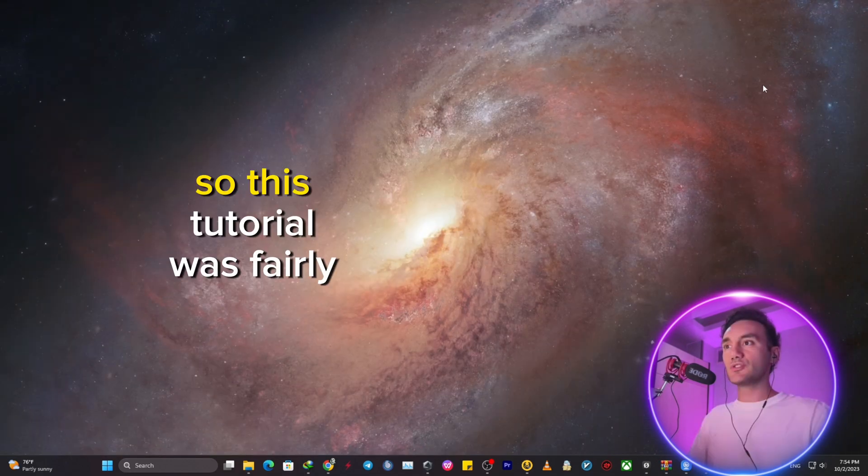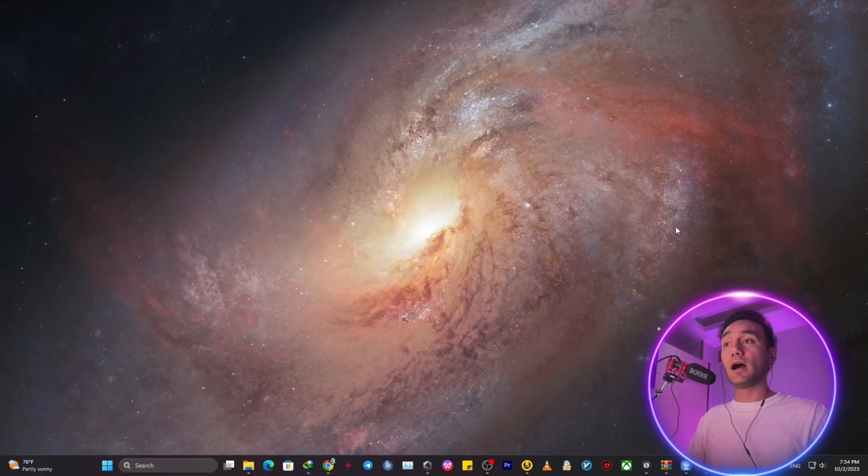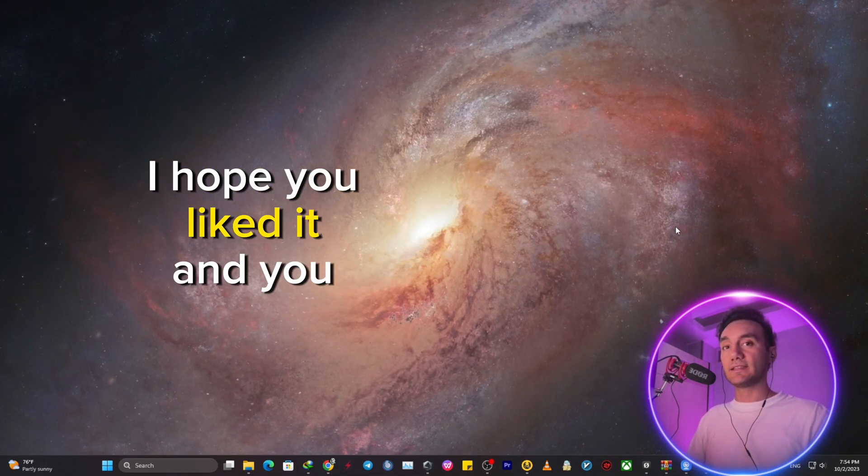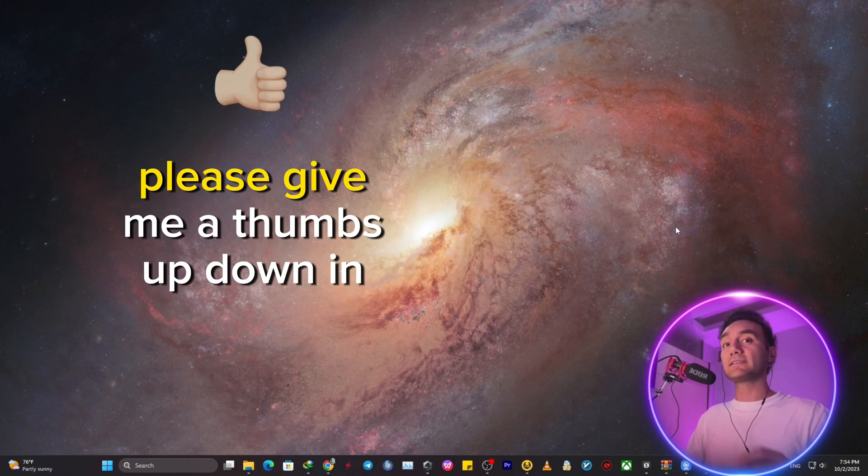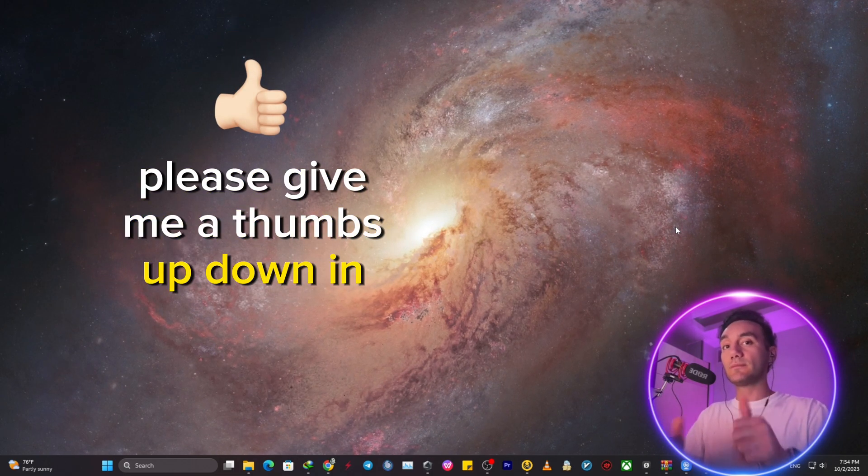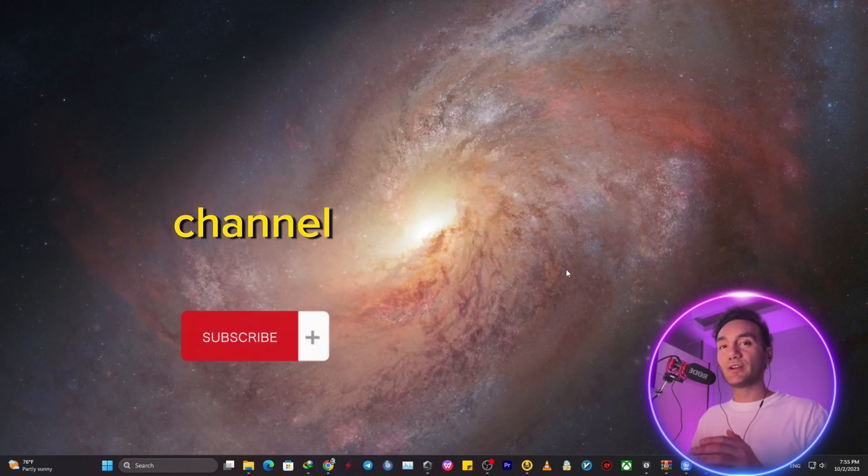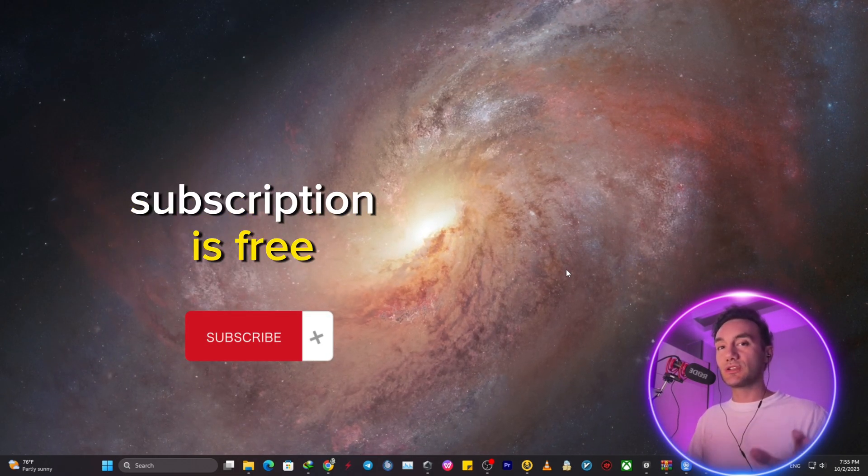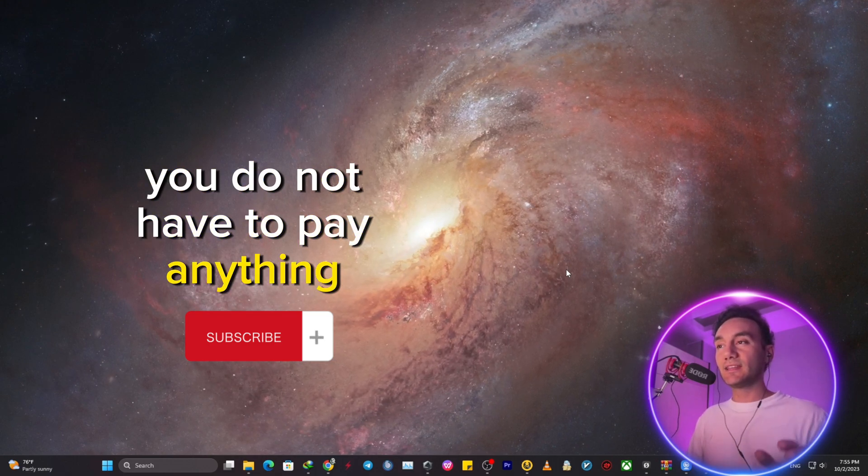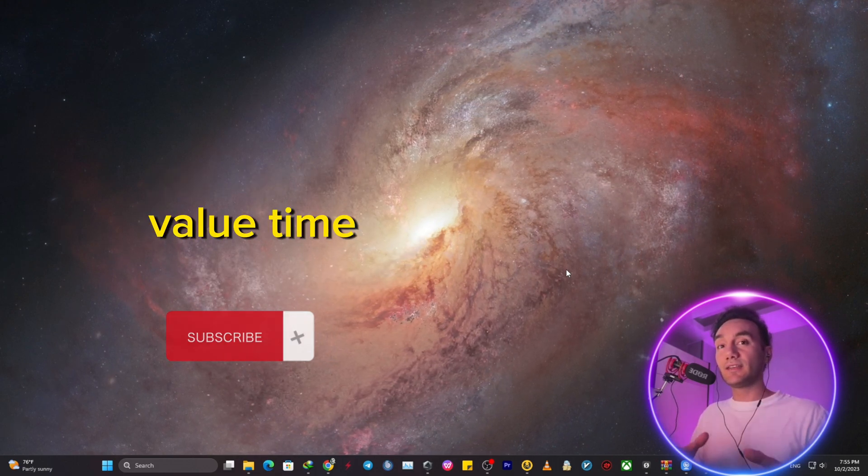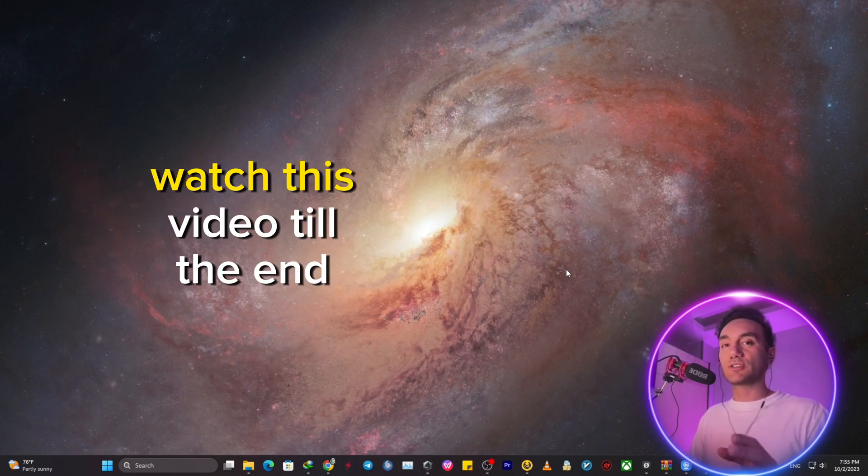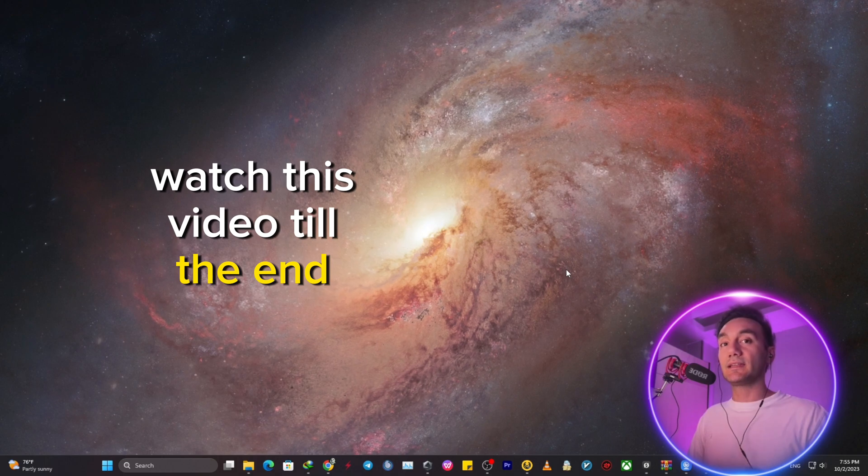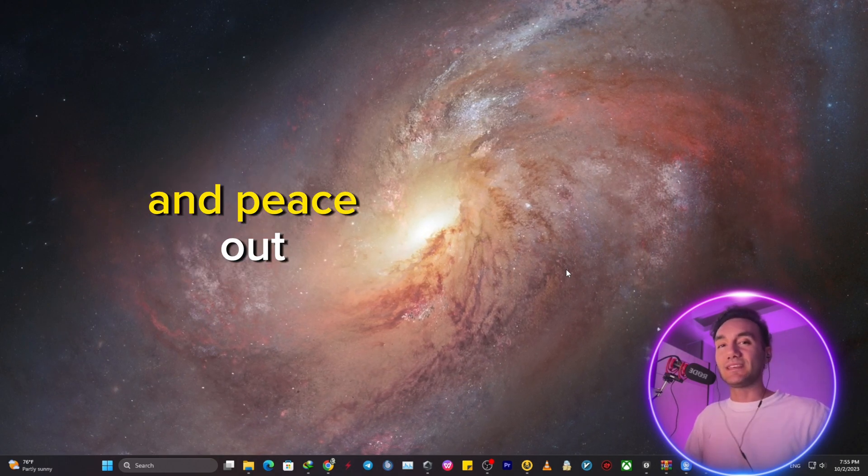So this tutorial was fairly simple. I hope you liked it and you found value in it. Please give me a thumbs up down here and please subscribe to my channel. Subscription is free. You do not have to pay anything. Value your time. I do appreciate that you watched this video till the end. Please take care of yourself and peace out.